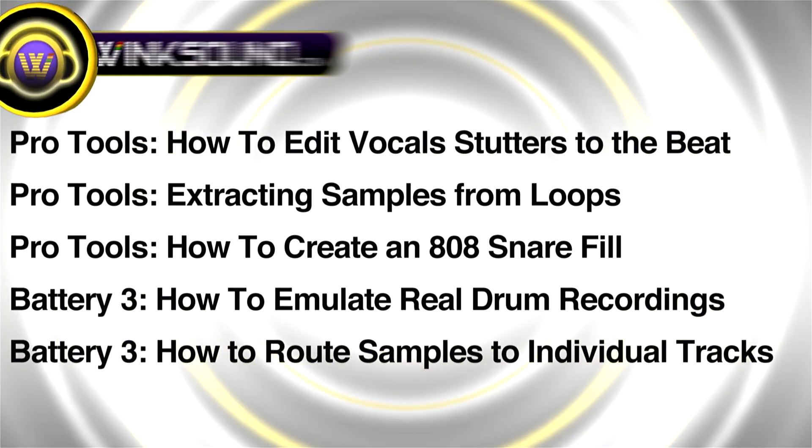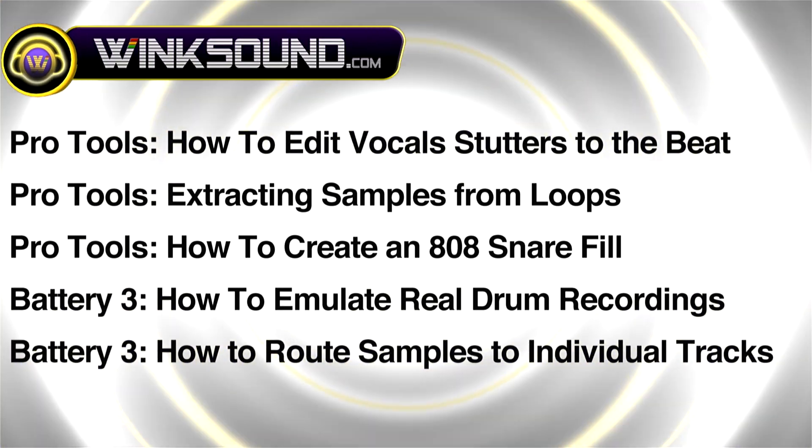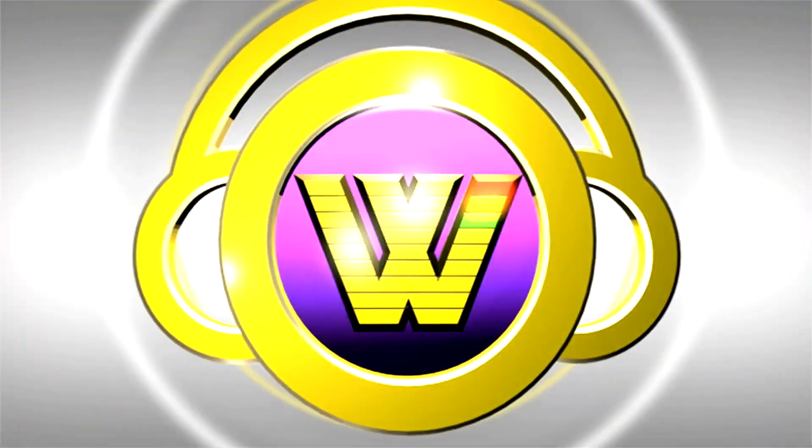You can always get in touch with Justin at WinkSound.com and check out more of Justin's videos including these titles, featuring the new Pro Tools 8, now available on demand at WinkSound.com.